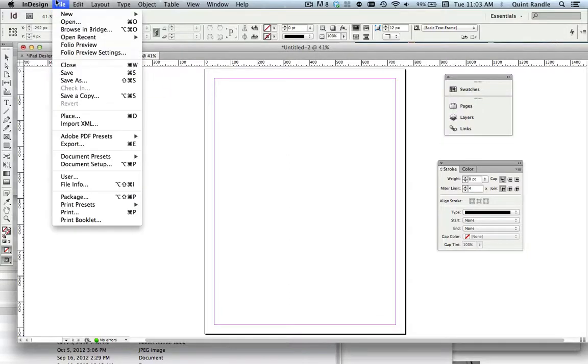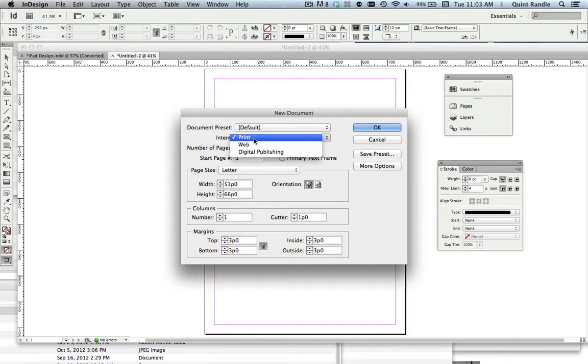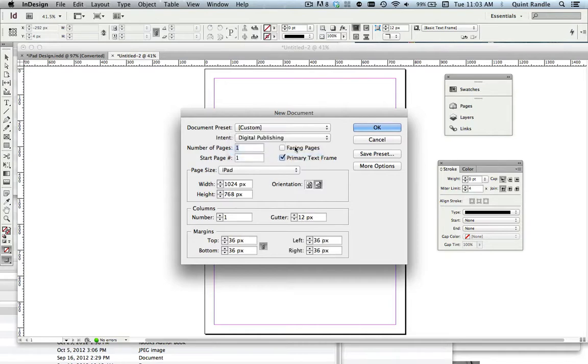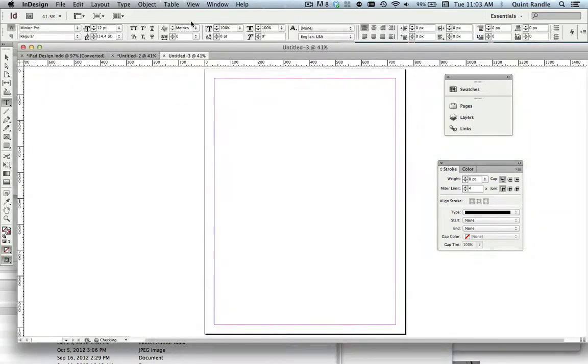All right, the first thing I'm going to do is create a new document. I'm going to set it for digital, and I'm going to set it for vertical. You can do horizontal, but I'm going to do vertical.